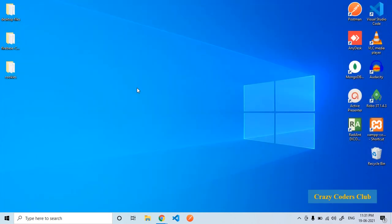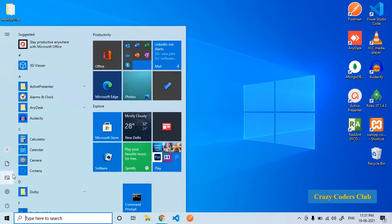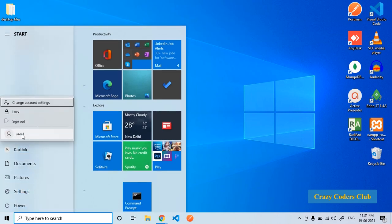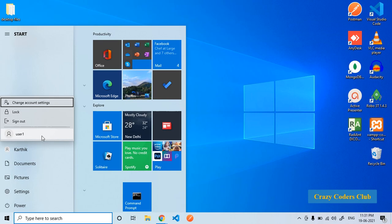Now we are in the admin. So let us check it. Go to this user icon. Click on this. As you can see here user1 is created. Now we will sign out from the admin account and login as user1.